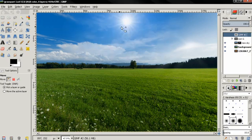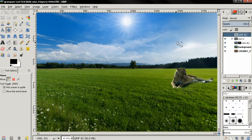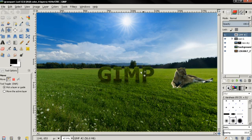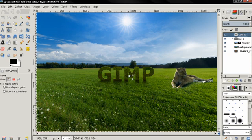In the first part of the tutorial I showed you how to change the sky and the sun. In the previous part I showed you how to add this lion in the grass field, and in this tutorial I'm going to show you how to create this text.